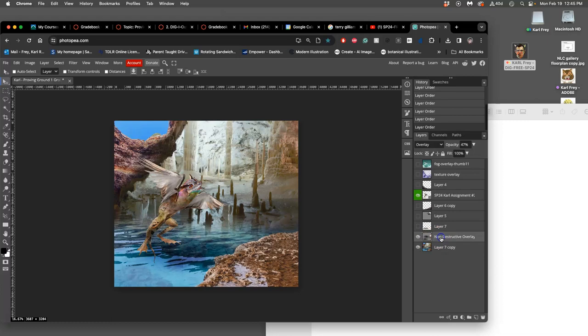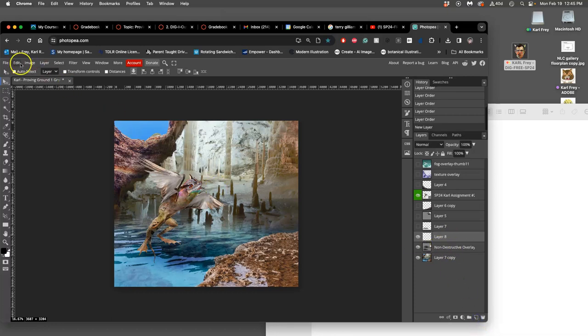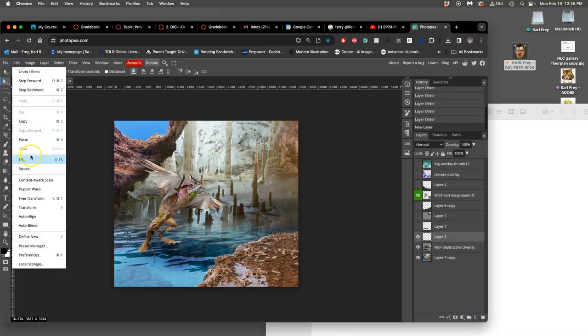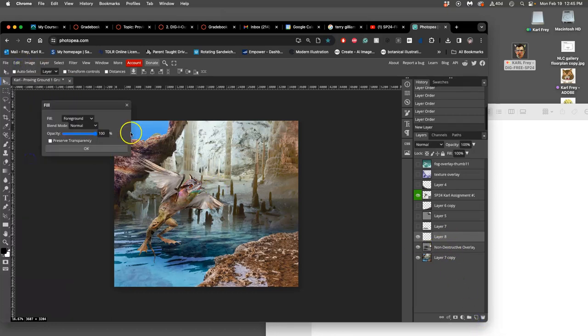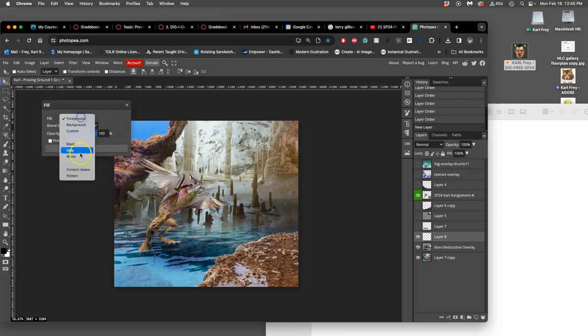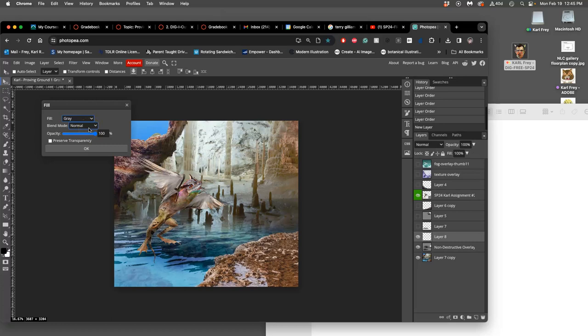What I did was I created a new layer and I said Edit, Fill with Gray, Middle Gray. To do Edit Fill is the only easy way to get absolute black, absolute white, and absolute middle gray. I'm going to keep all the defaults here.